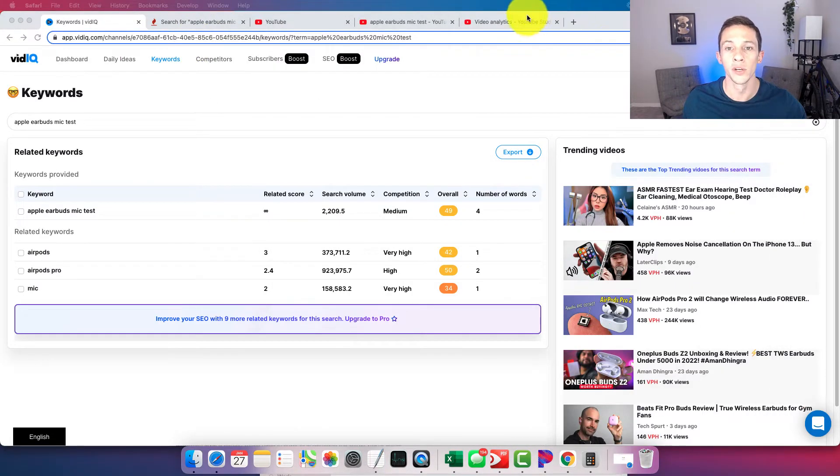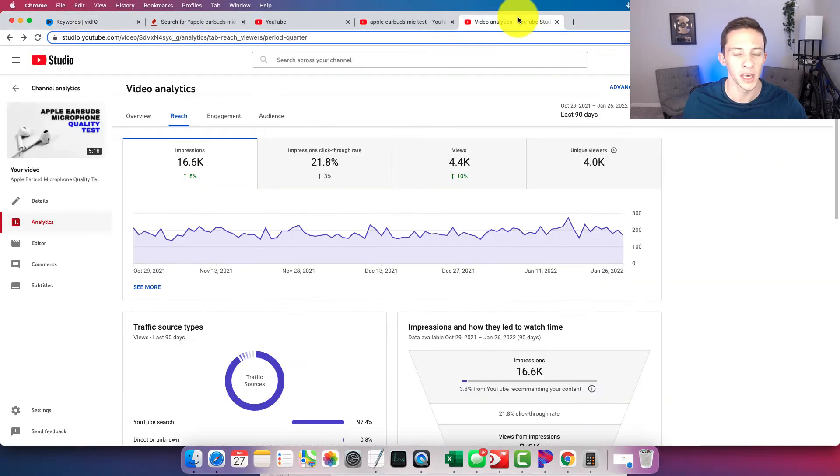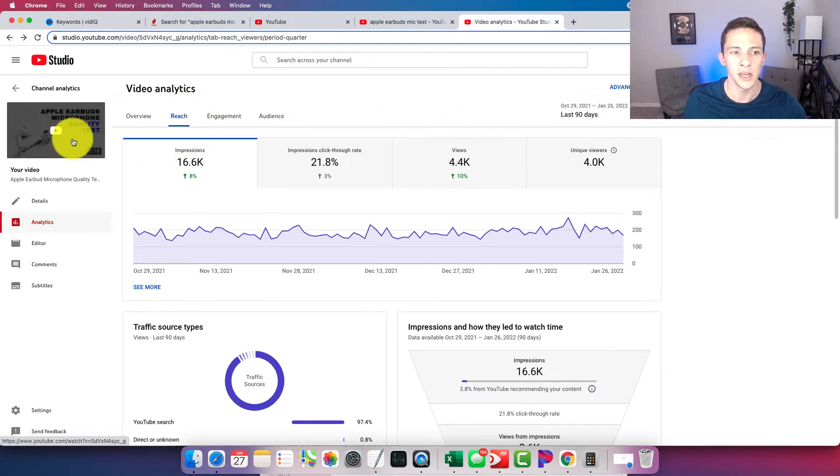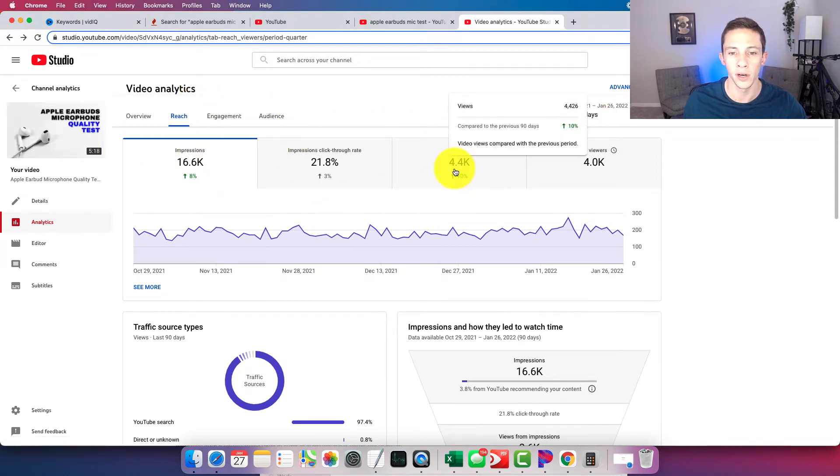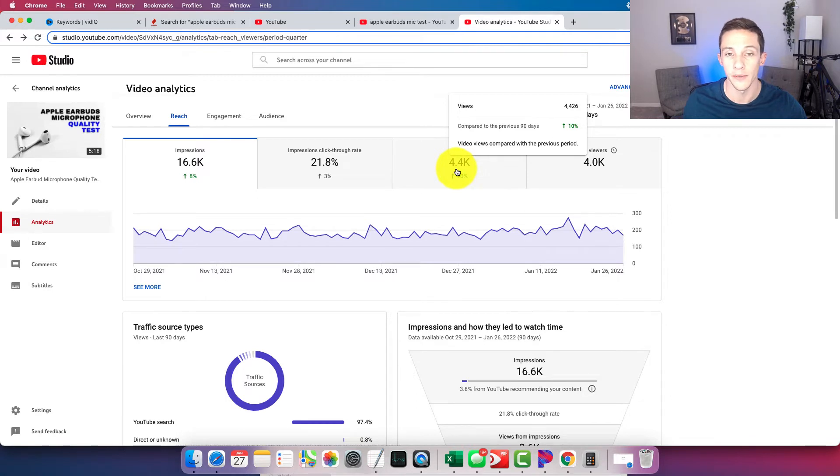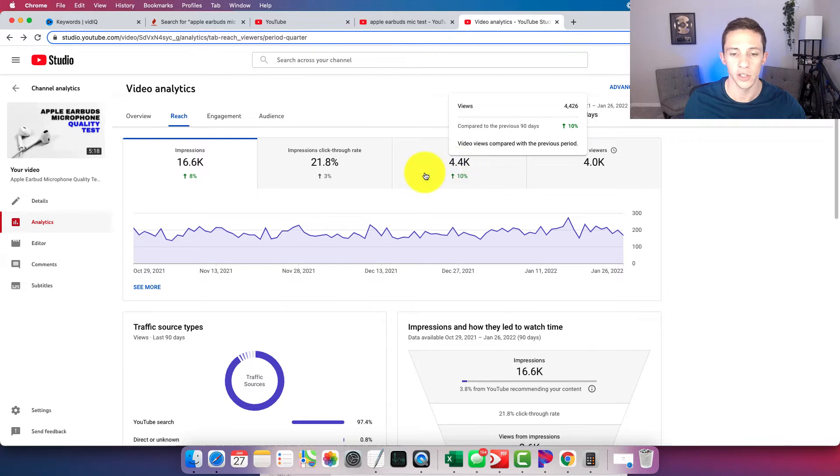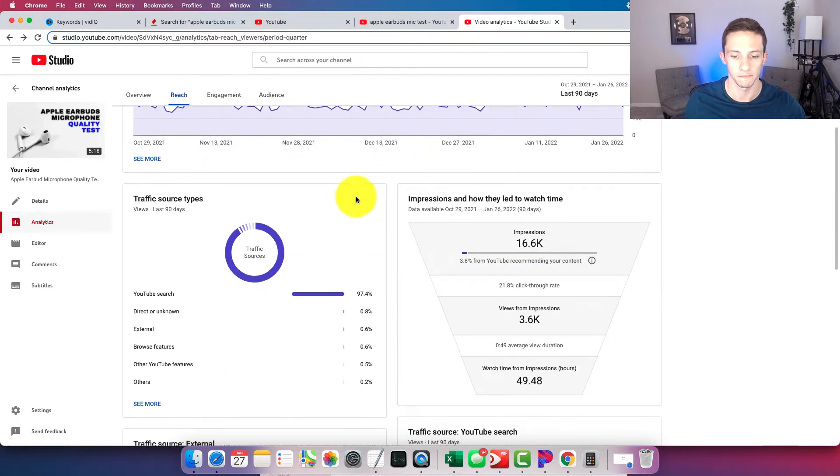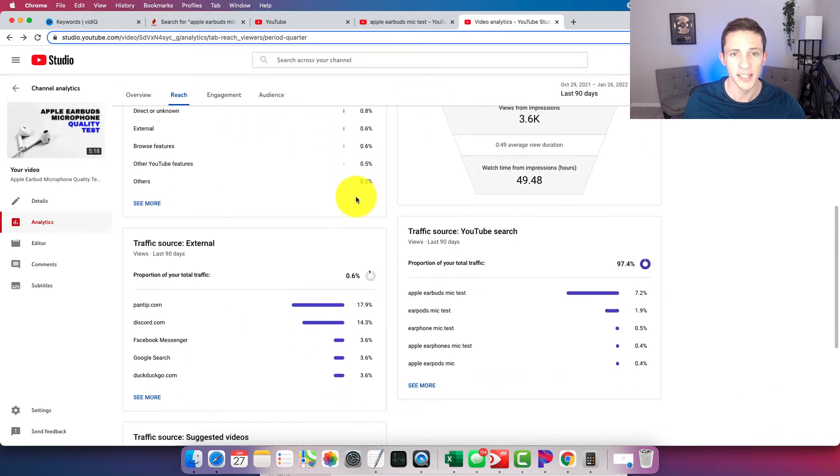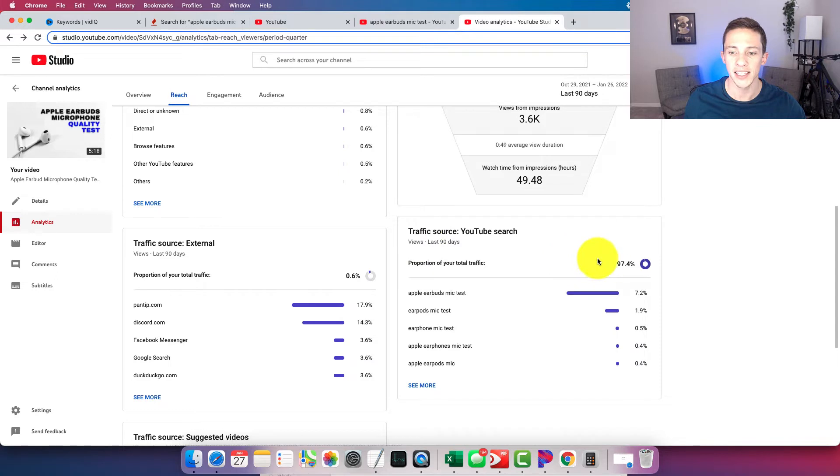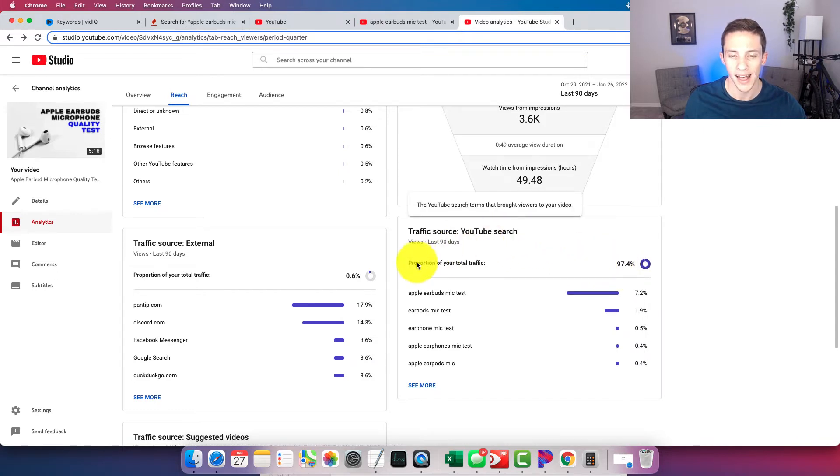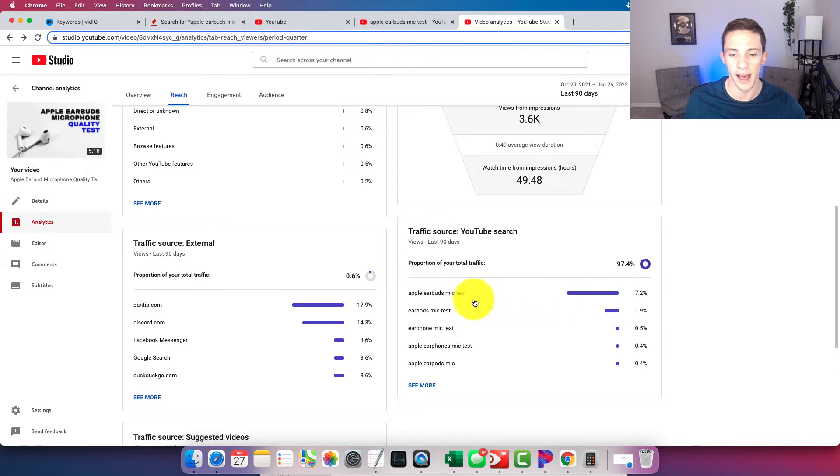We can go into my video analytics. We can see that over the last 90 days, that video has gotten 4.4K or 4,400 views, more specifically, 4,426 views. We can see that 97.4% comes from YouTube search. And then of that 7.2 comes from Apple Earbuds Mic Test, that keyword.